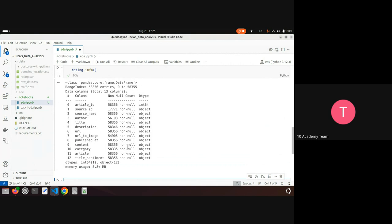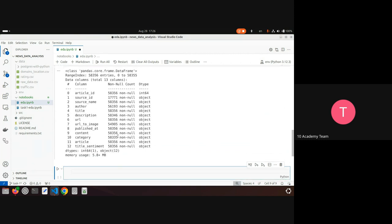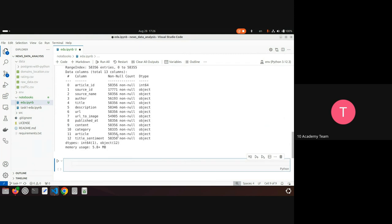The info function shows how many values are not null. For example, the source_id column has a lot of missing values — only 17,000 out of 58,000 entries are not null, meaning the rest are missing. Most other columns are mostly complete.